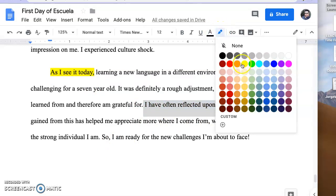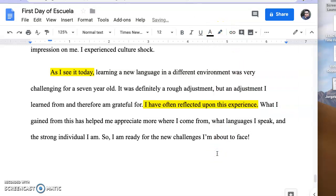and also I have often reflected upon this experience. Those are two of the phrases that have allowed me to reflect and revise my conclusion to make sure that it's empowering and at the same time meaningful for me so that it is also meaningful to the reader.